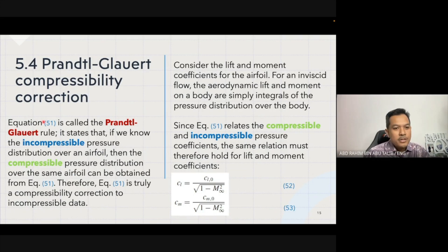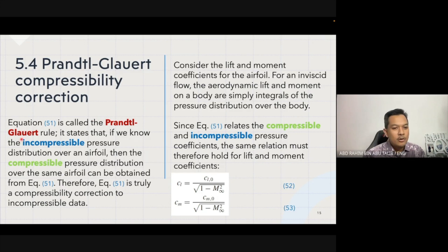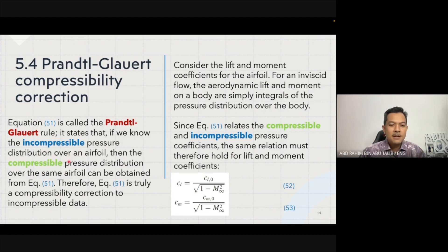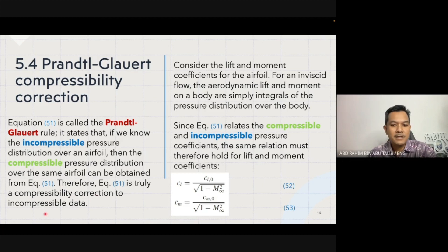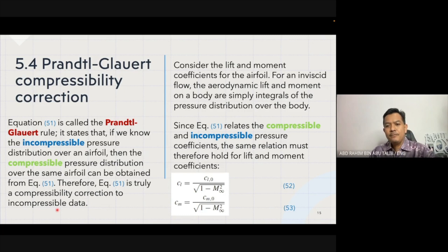Equation 51 is called the Prandtl-Glauert rule. It states that if we know the incompressible pressure distribution over an airfoil, then the compressible pressure distribution over the same airfoil can be obtained from equation 51. Therefore equation 51 is truly a compressible correction to the incompressible data.